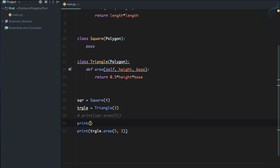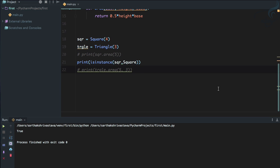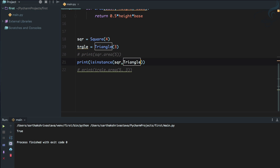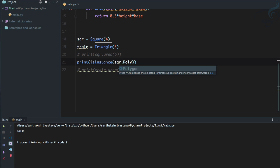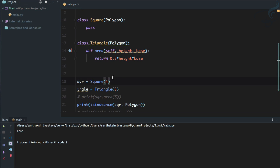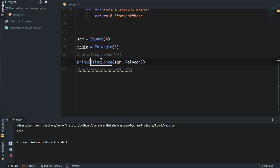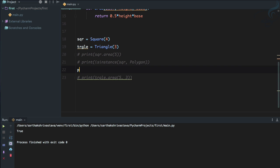Let's use some built-in functionality to check who is an instance of which class. I'll print isinstance(sqr, Square) — and it says True. What if I check isinstance(sqr, Triangle)? It says False. But if I check isinstance(sqr, Polygon) — interestingly it says True, because the Square class is also inheriting the Polygon class.